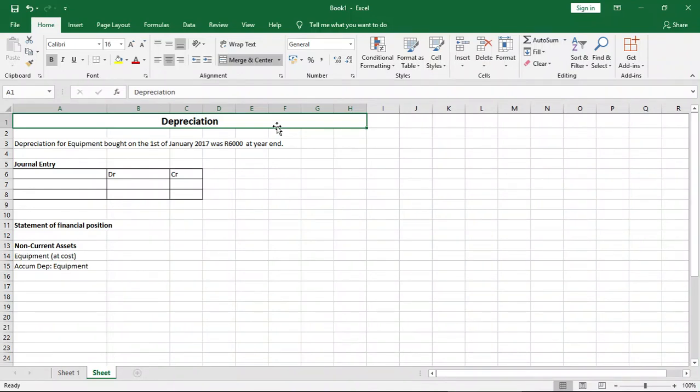Welcome to Countards. In this lesson we'll be looking at depreciation and how to account for it in the journal entry and also in the statement of financial position.